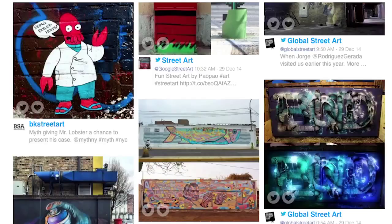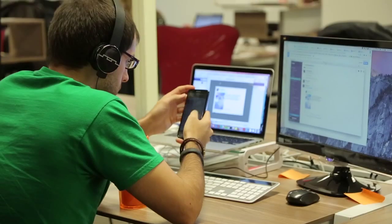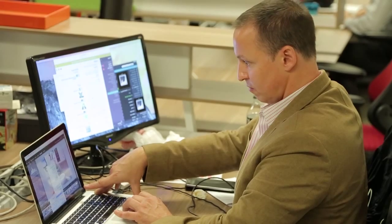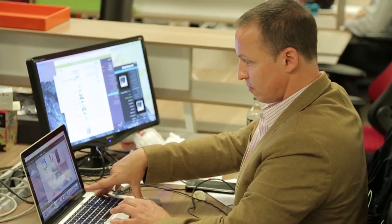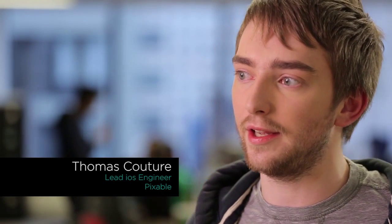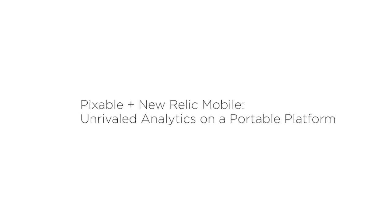PIXABLE combines photos and editorial content, private content, and a really simple application. The mobile industry is booming and it's a very competitive space for talent and resources. Making sure that we allocate those resources effectively is something that New Relic helps us do.